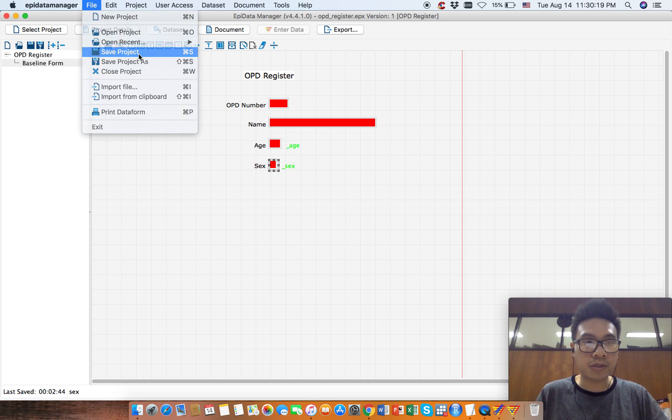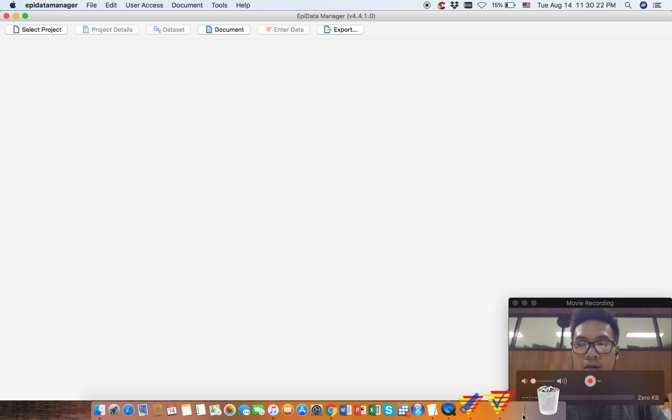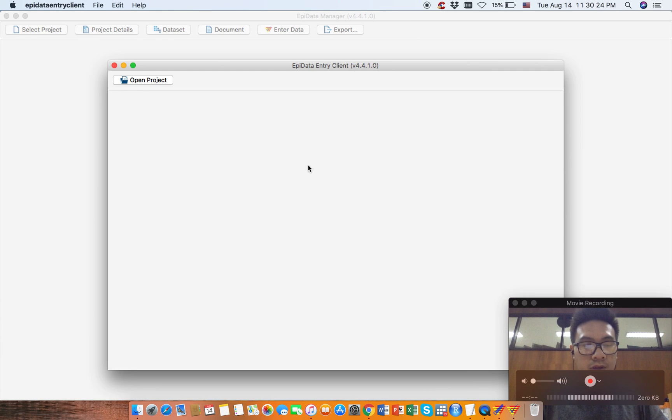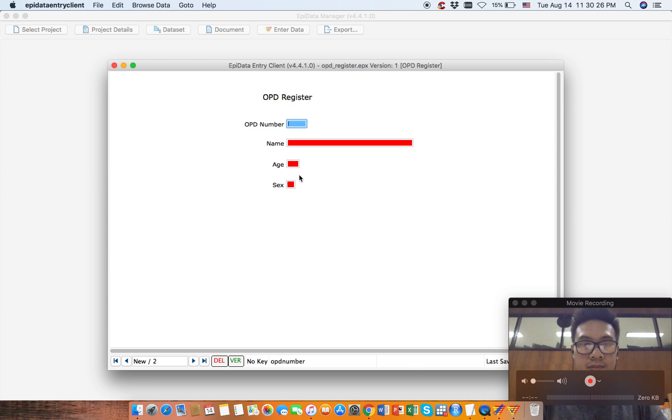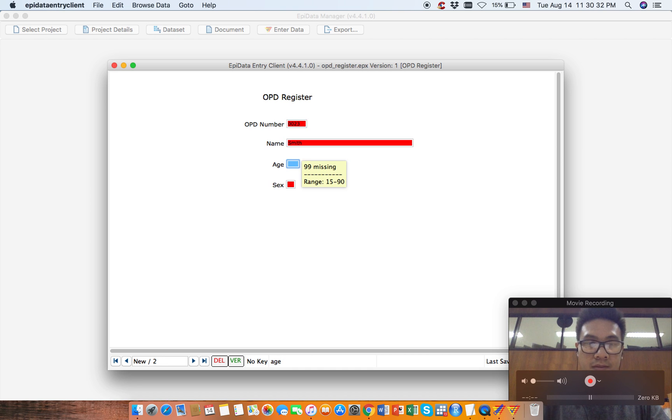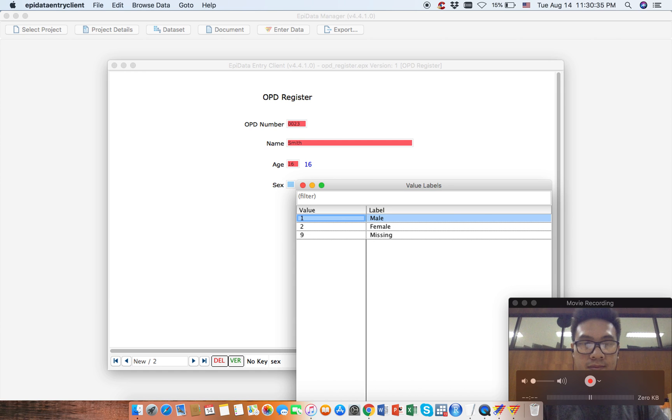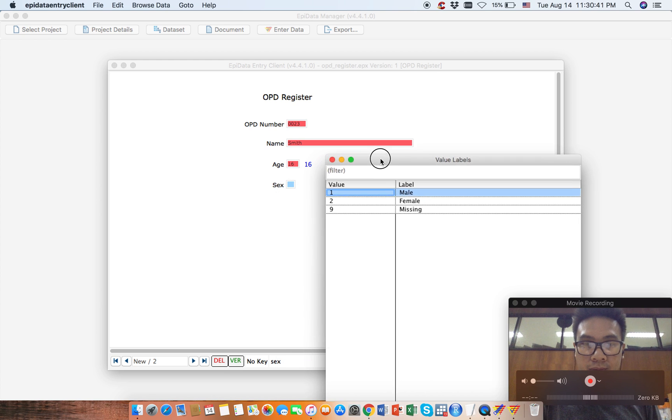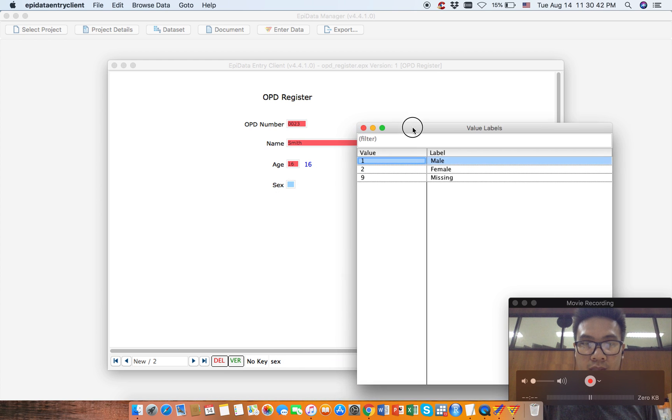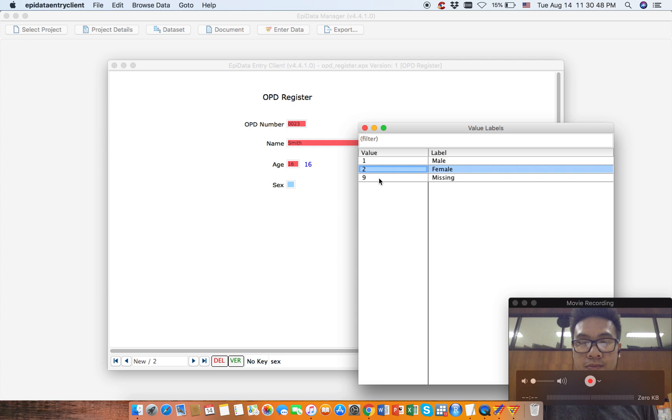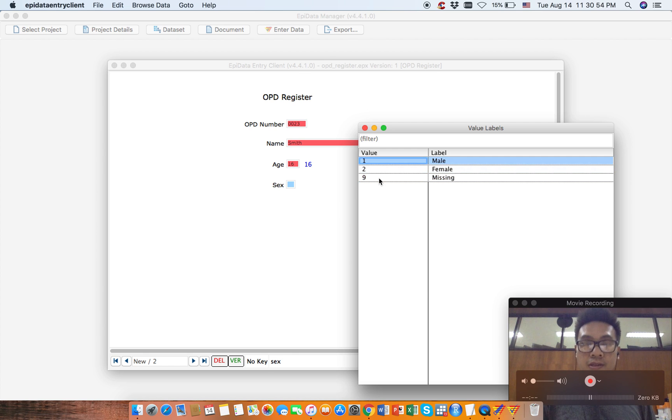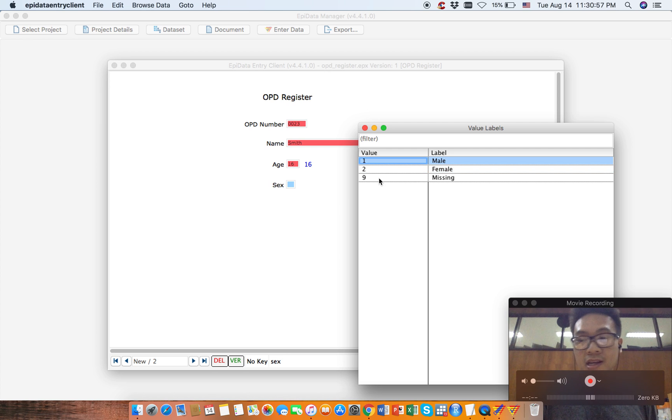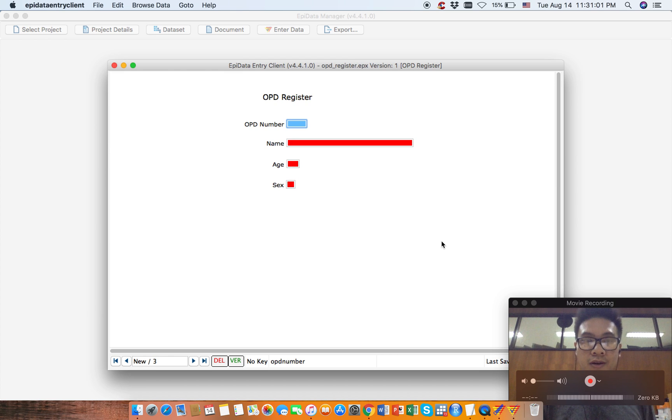Now let's go back to API data entry client. Let's say we have record 23, name is Smith, age is 16. Now when you go to the sex variable, API data will show you the options, the value list options that you have to enter here. So we can choose whatever we want. Smith is a male, so we choose one.